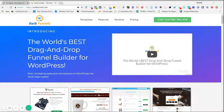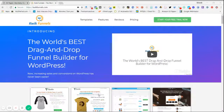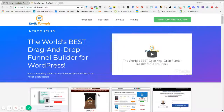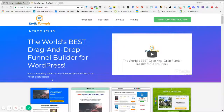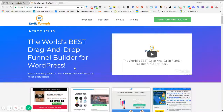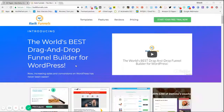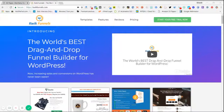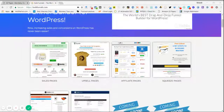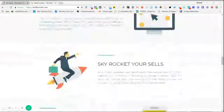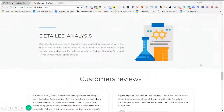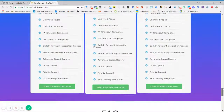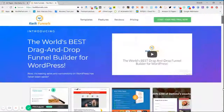Hello guys, welcome to Quick Funnels. In this video I am going to guide you regarding creating a complete funnel using Quick Funnels in a blaze of seconds. Once you buy the plugin, go to quickfunnels.com, head to the pricing section, and buy your plugin. You will get an email with the complete details of your license and your plugin ZIP file.